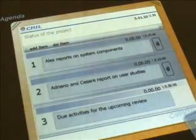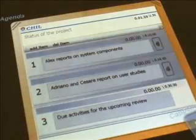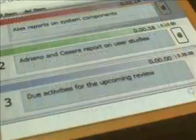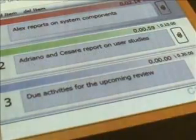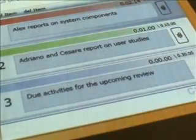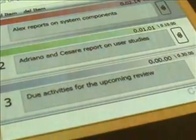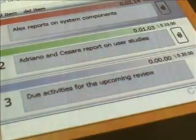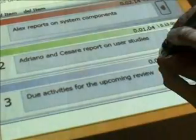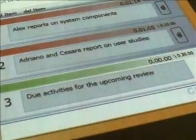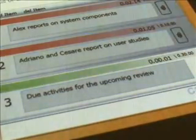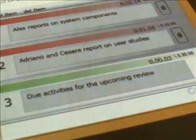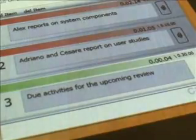The agenda is a special document. It contains the items to be discussed. Items can be added, removed, or sorted. When an item is activated, the system displays a time counter. The counter pauses when the issue becomes inactive.